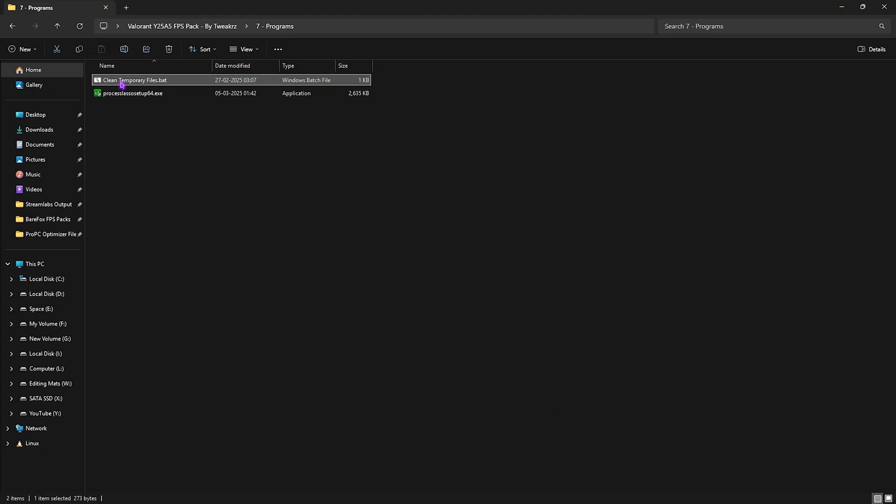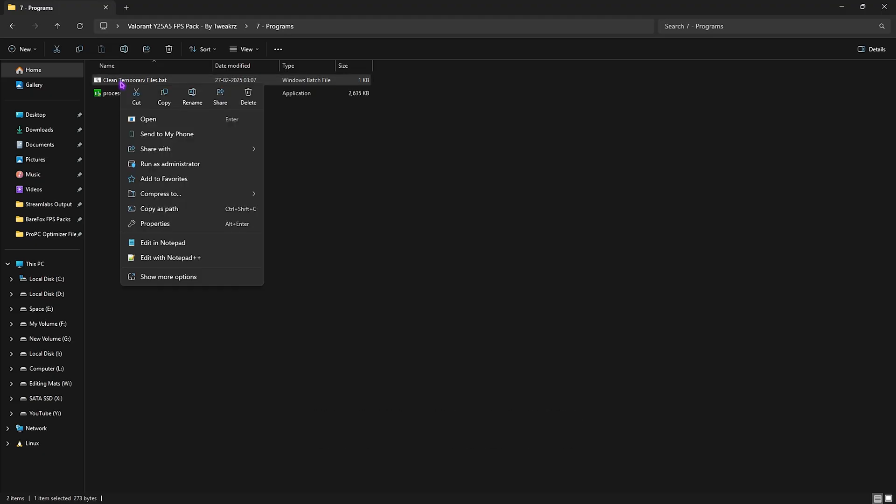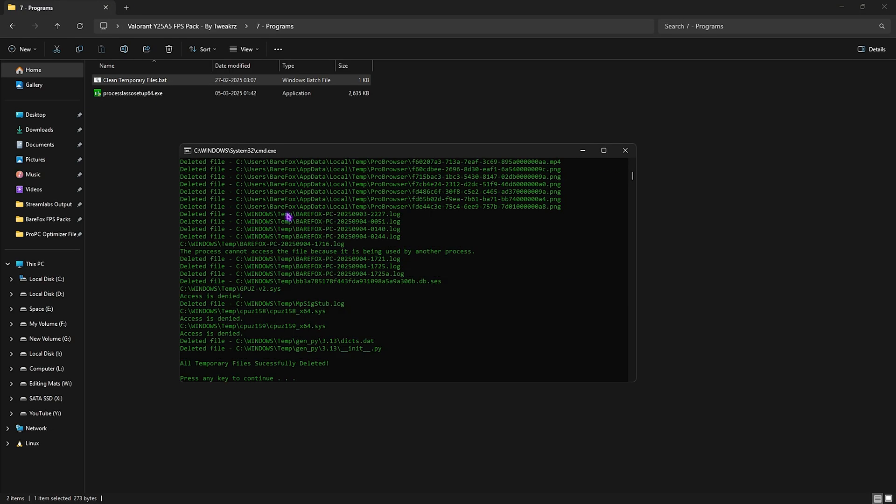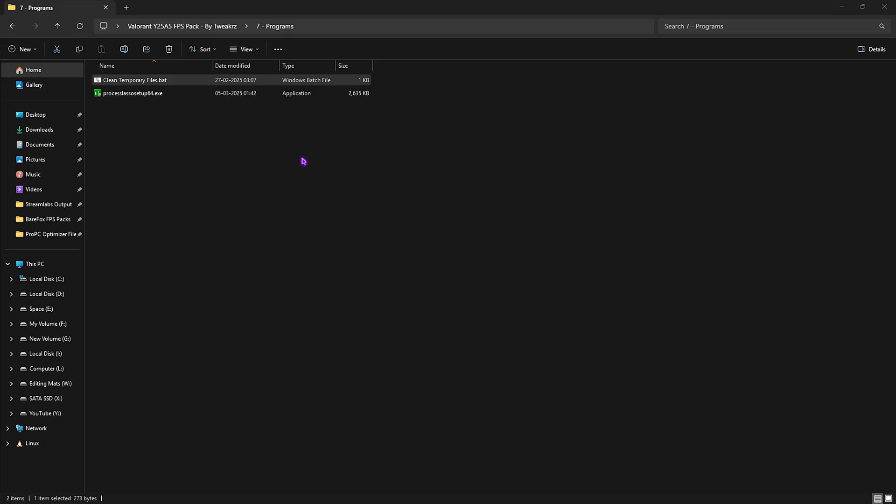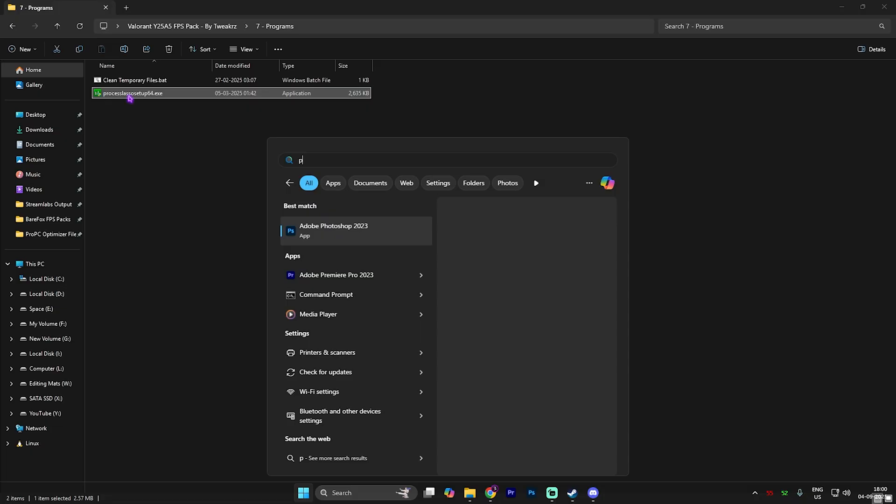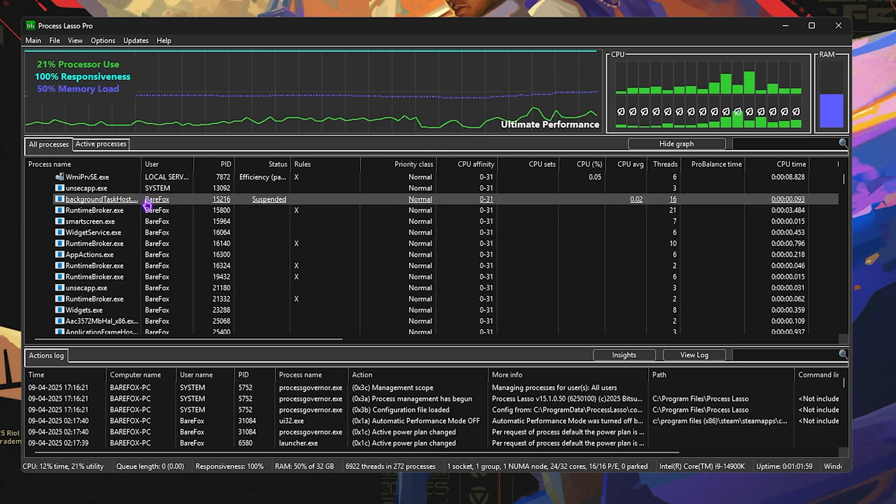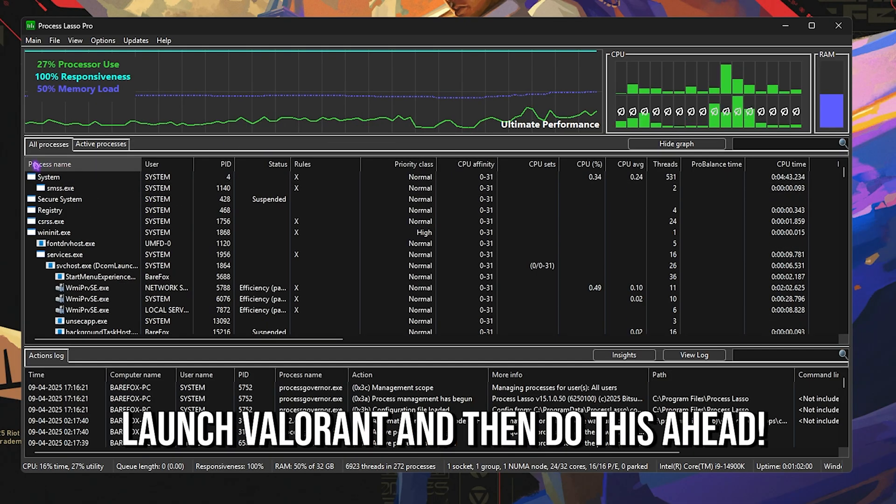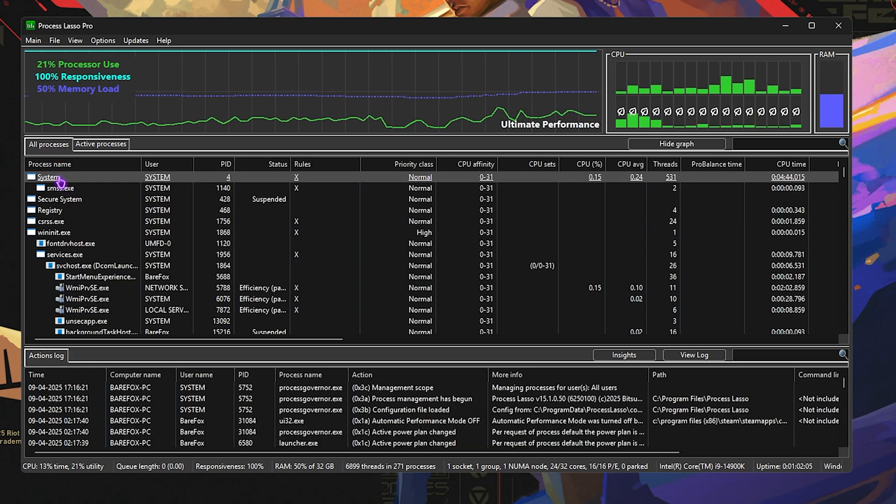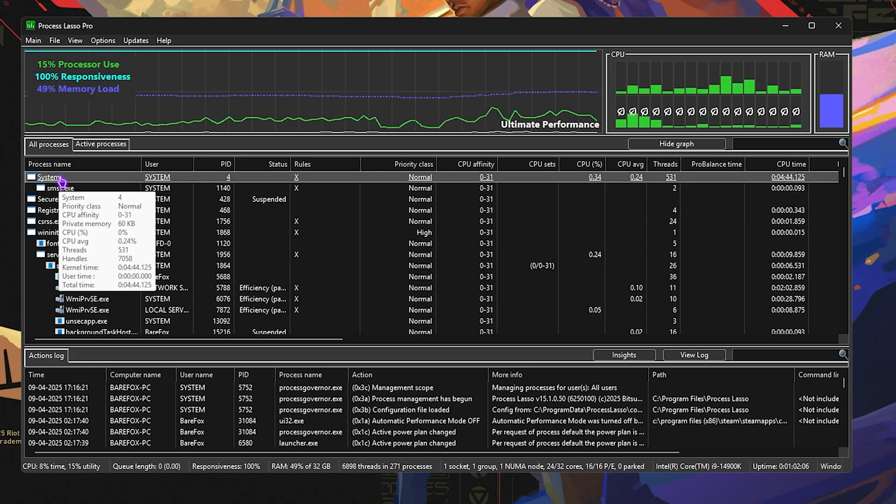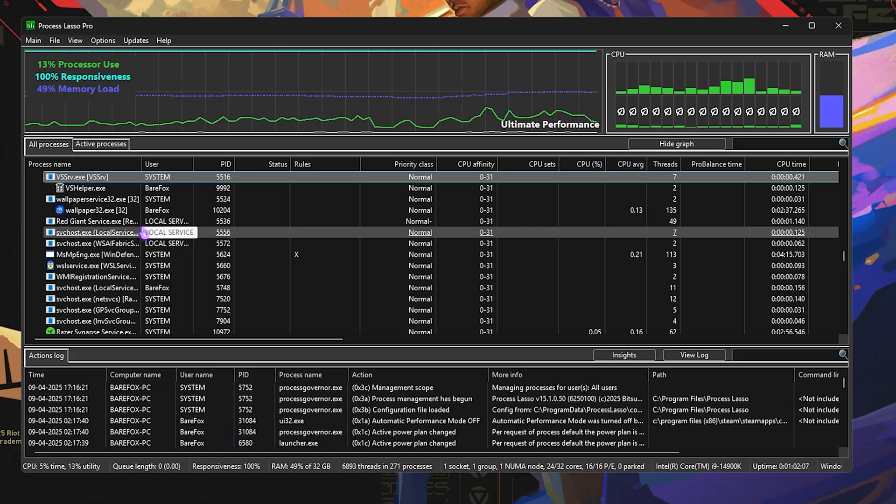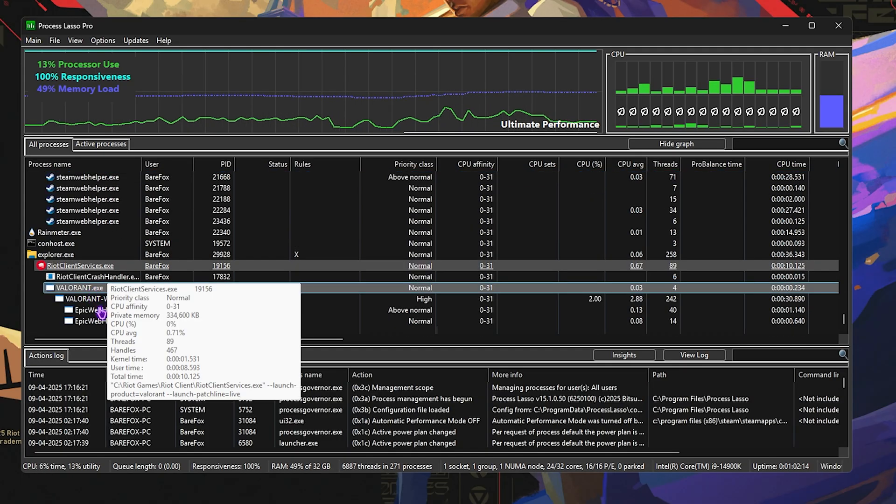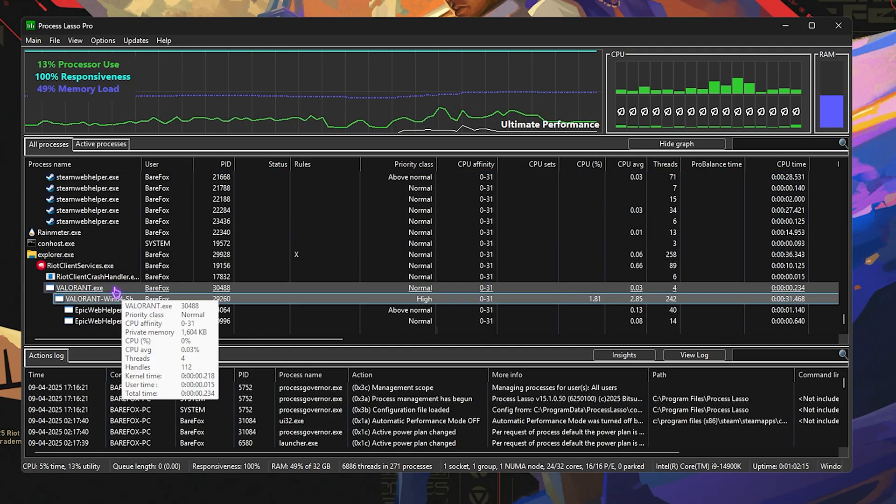Last is the Programs folder in which I have left Clean Temporary Files.bat. Right click and run this as administrator. This will open up a temporary file cleaner. Simply press any key on your keyboard and this will delete all of the unnecessary temporary files on your PC which will help you to optimize your PC's performance. I would highly recommend you guys to do it every now and then when you open up your game. Next is Process Lasso, which is a very useful tool. You have to install this and open it up. Search for Process Lasso. Once you open up Valorant, you guys have to come over to Process Lasso and then click on All Processes. Select anywhere and press V to locate Valorant in this list.